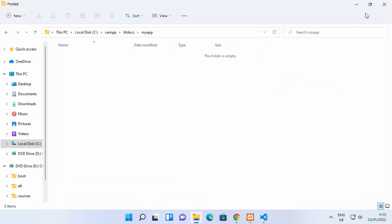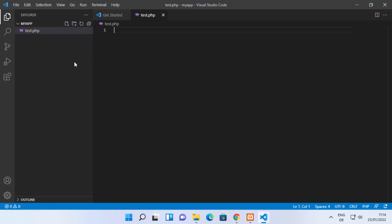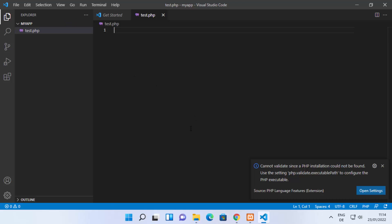Once you have opened the folder — which is the 'my app' folder we created — you can create your PHP file here. I'm going to name my file 'test.php' and press Enter. At this point Visual Studio Code will recognize that you want to write PHP code.